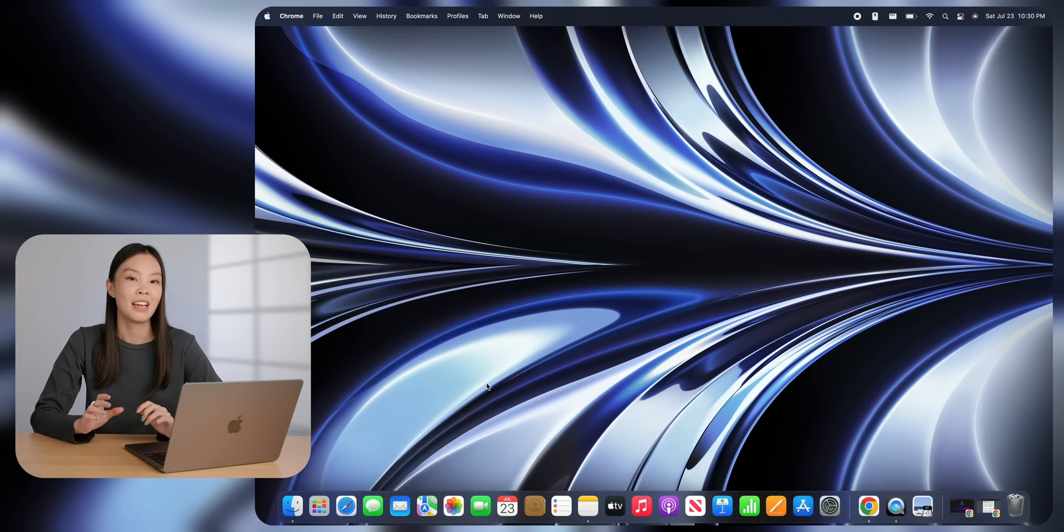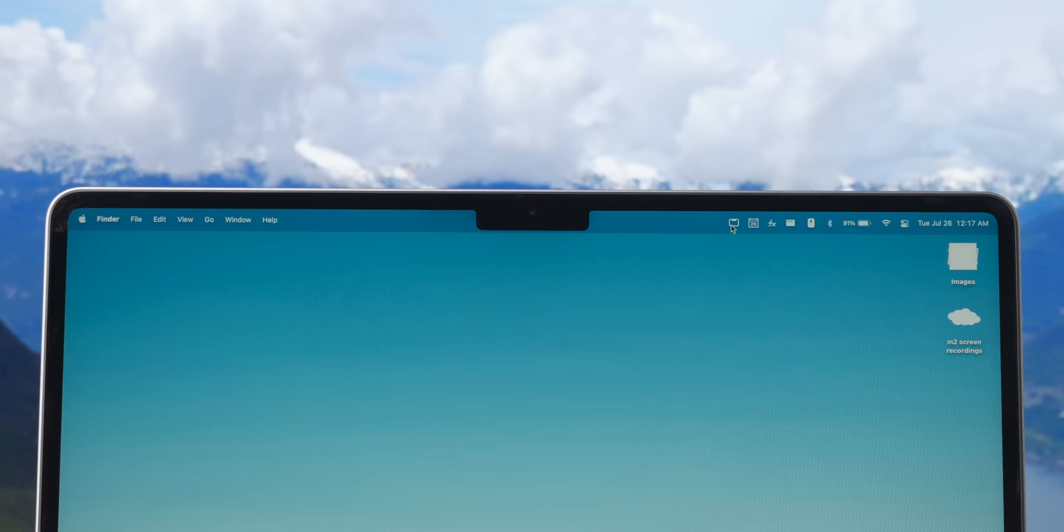And the fourth app is for those of you who don't like the notch on this new design. There's an app called Top Notch that will actually hide the notch and pretty much makes it look like you have a thicker bezel. But you're not wasting any screen space because the menu bar does sit on top of the blacked out space.